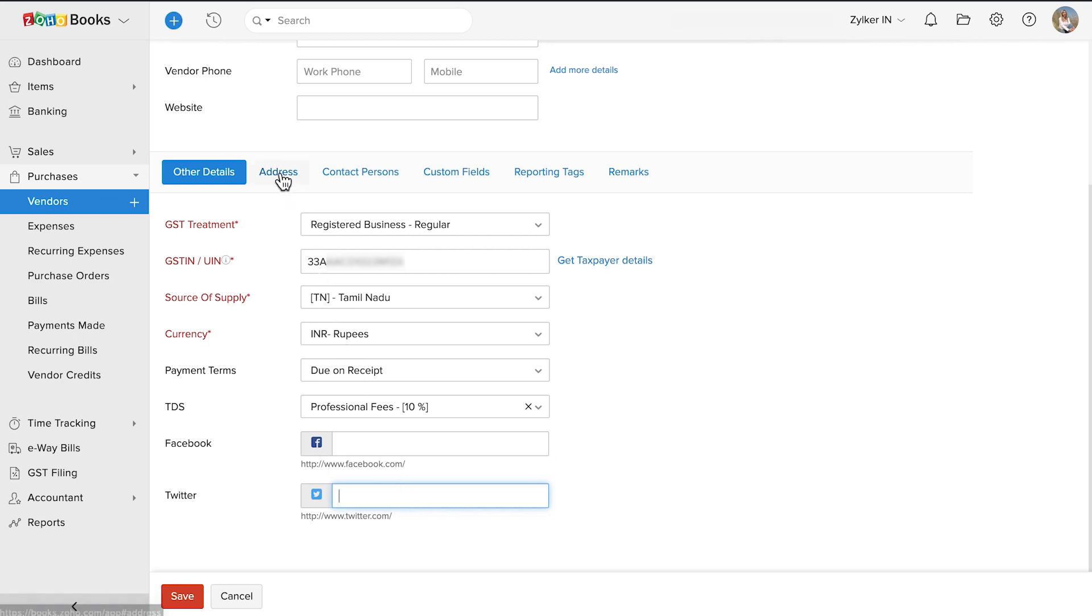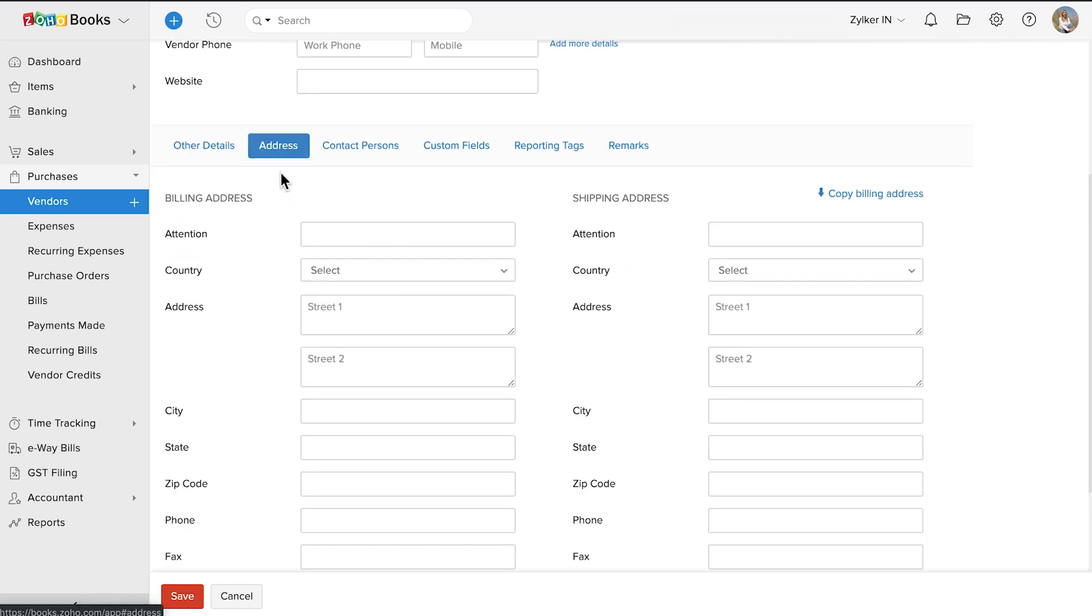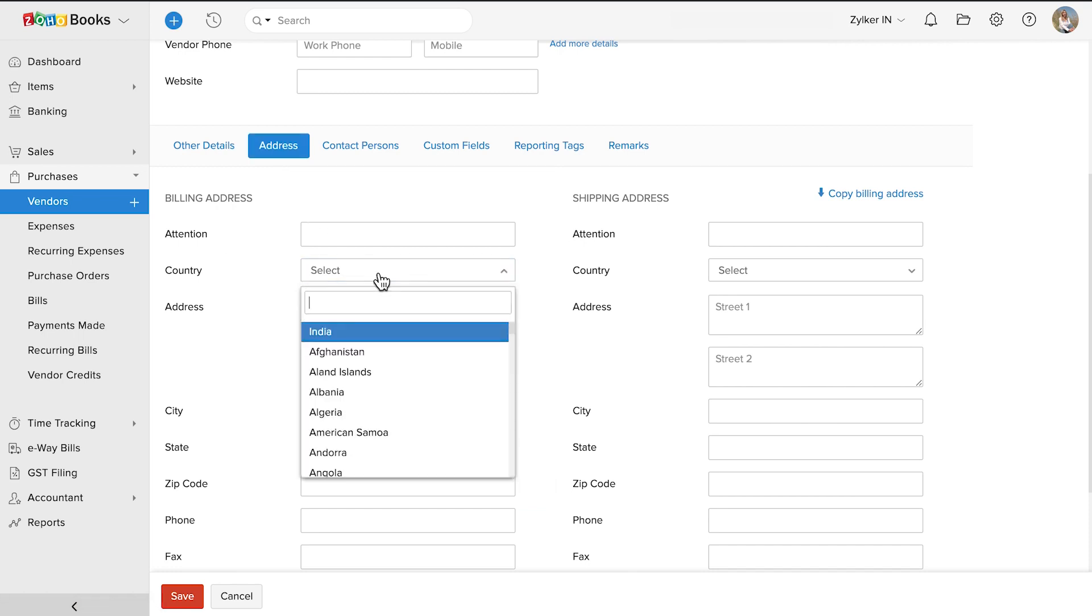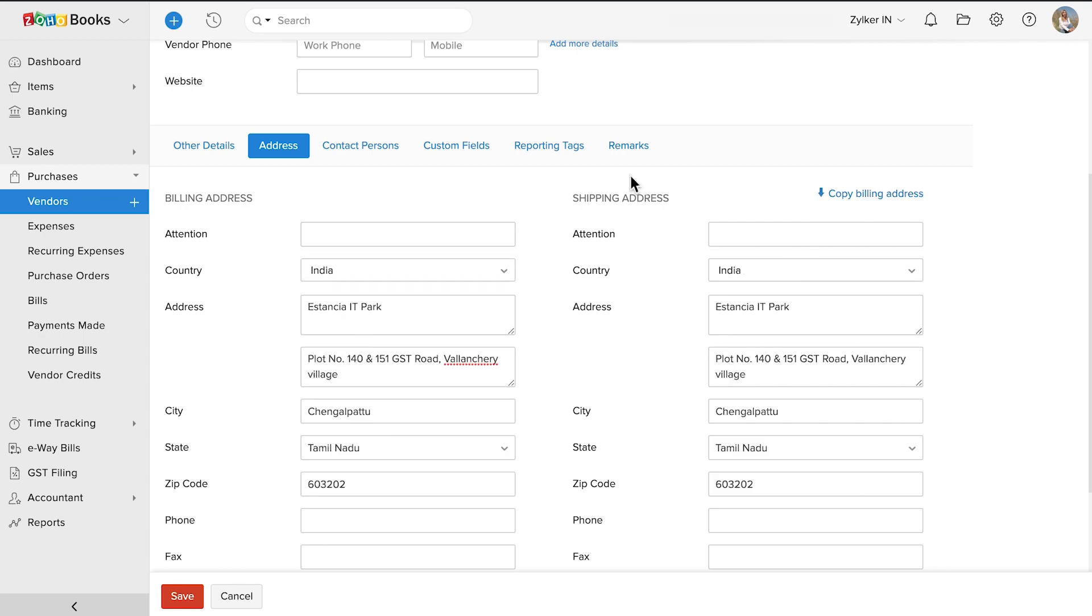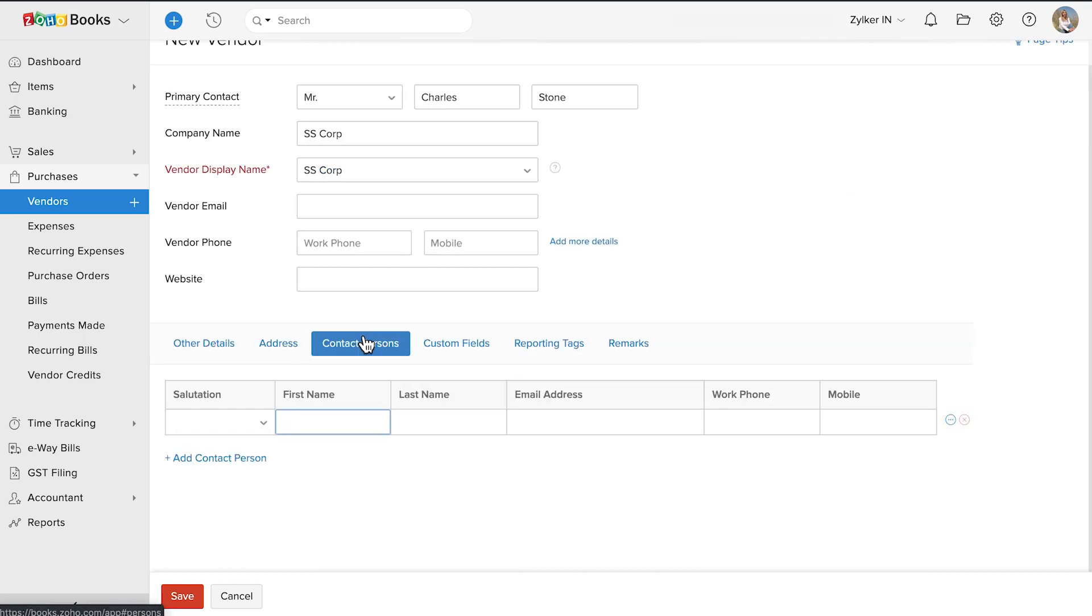Now, go to address and enter their billing and shipping addresses. If the shipping address is same as the billing address, click here. You can also add the contact persons for this vendor.